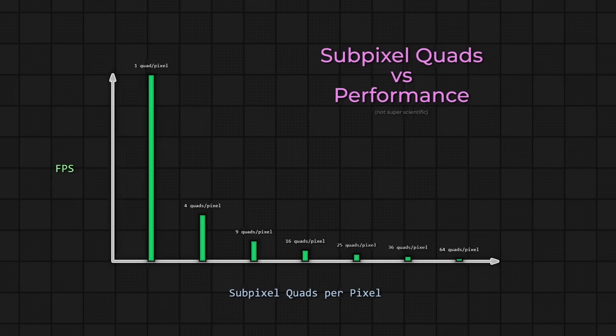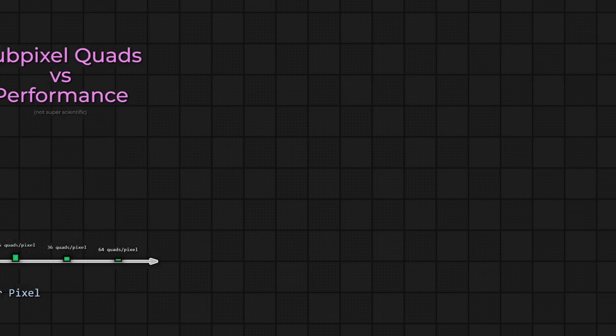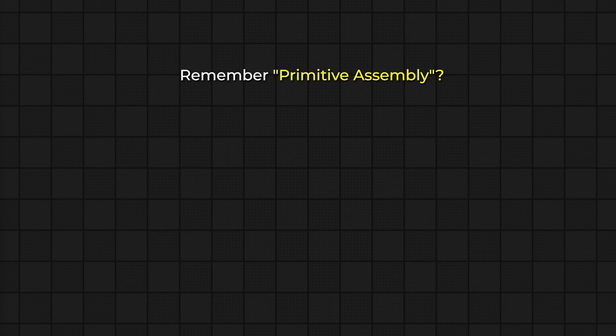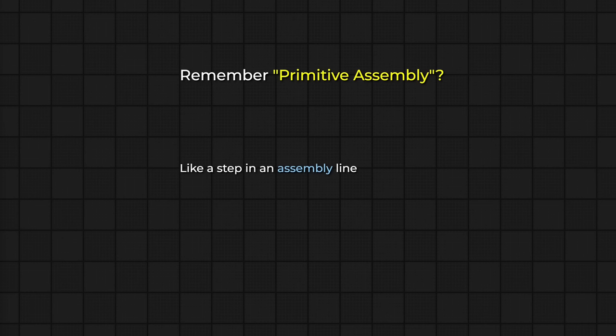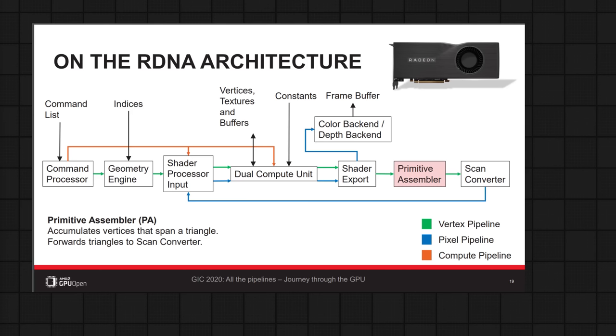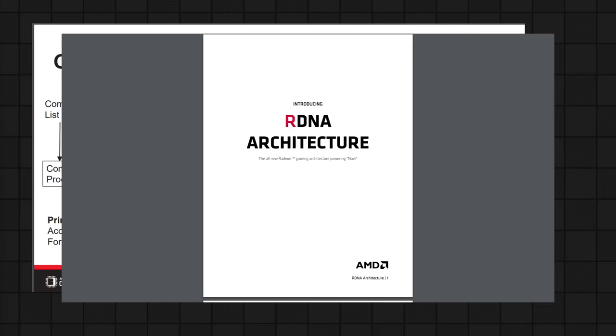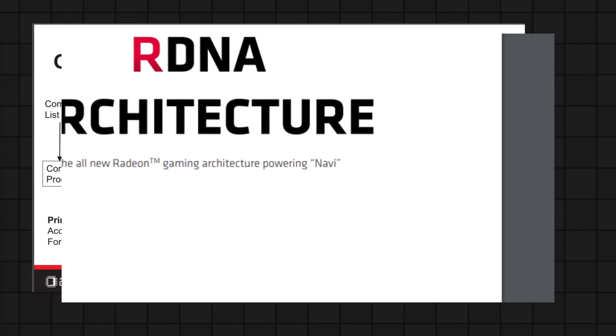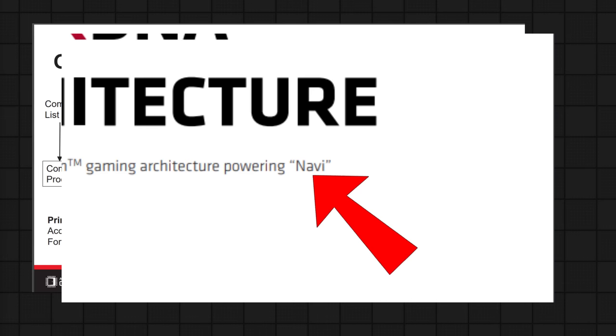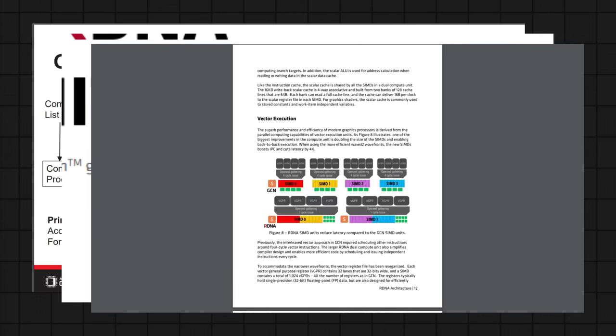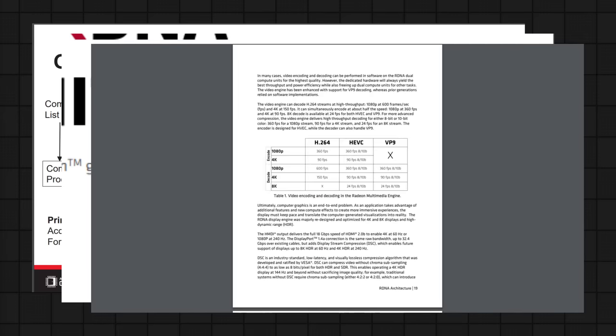Let's revisit that primitive assembly stage, but this time through the lens of AMD's RDNA architecture, as detailed by their journey through the GPU talk. We touched on that earlier, where we can think of primitive assembly like a step in an assembly line that takes a bunch of pieces, the individual vertices, and builds your primitives for you, usually triangles. On slide 19, on the RDNA architecture, we can see that various parts of the pipeline have been labeled, and there's this one here called the primitive assembler, which as we know is important for assembling vertices into a triangle, and then it outputs it to the next stage, which is often called rasterization.